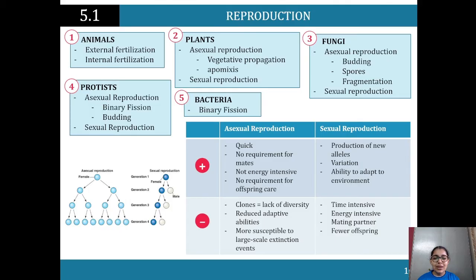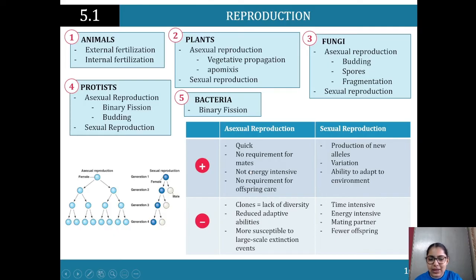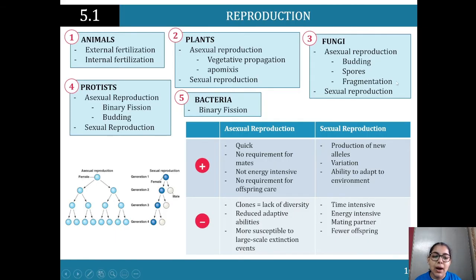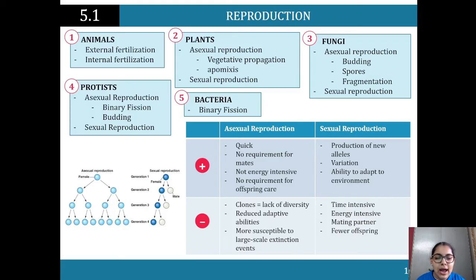Asexual reproduction is quick, does not require mates, is not energy intensive, and there's no requirement for offspring care. With sexual reproduction, there is the production of new alleles, which is beneficial for biodiversity — the offspring won't just be a clone of the parent. There's also variation and the ability to adapt to the environment, which links directly to natural selection.